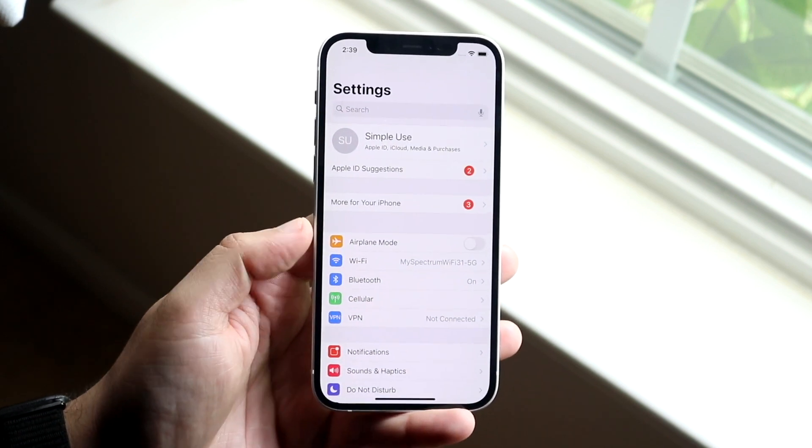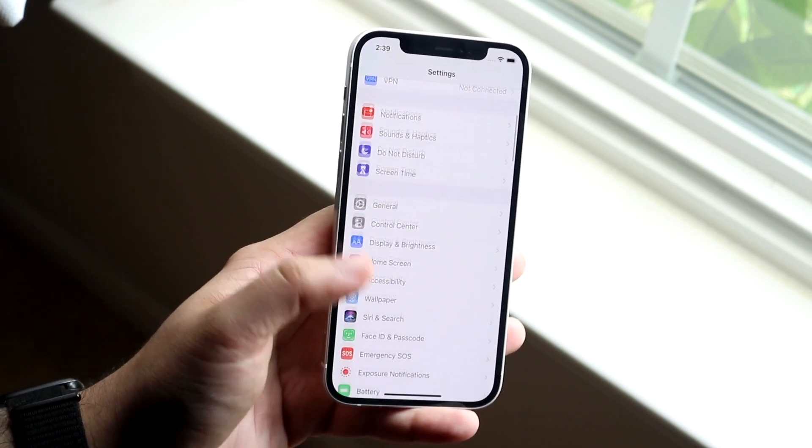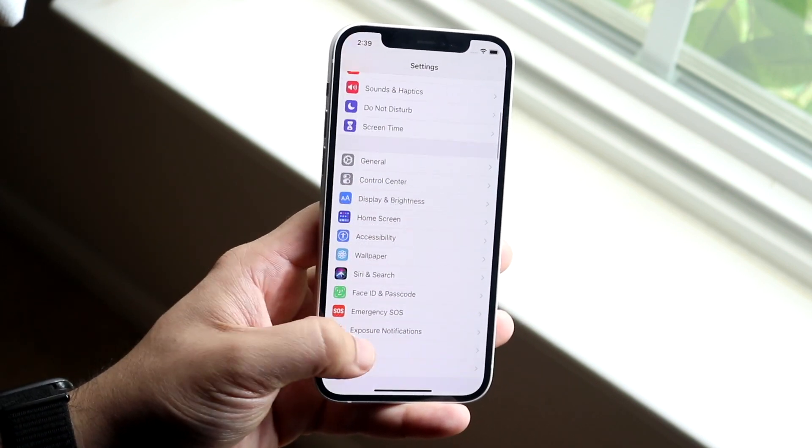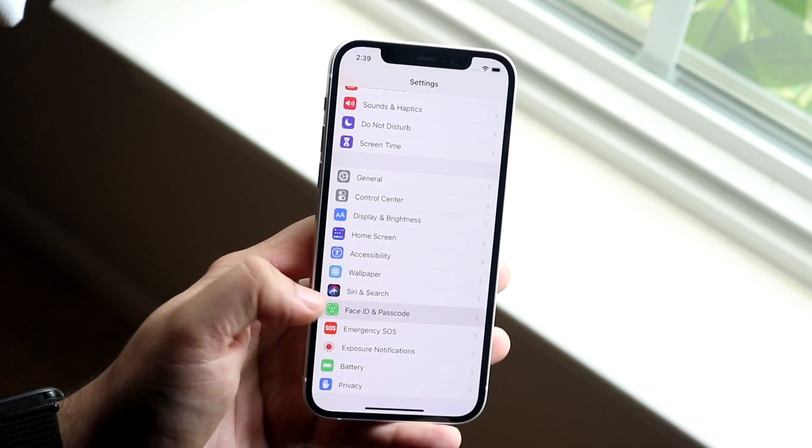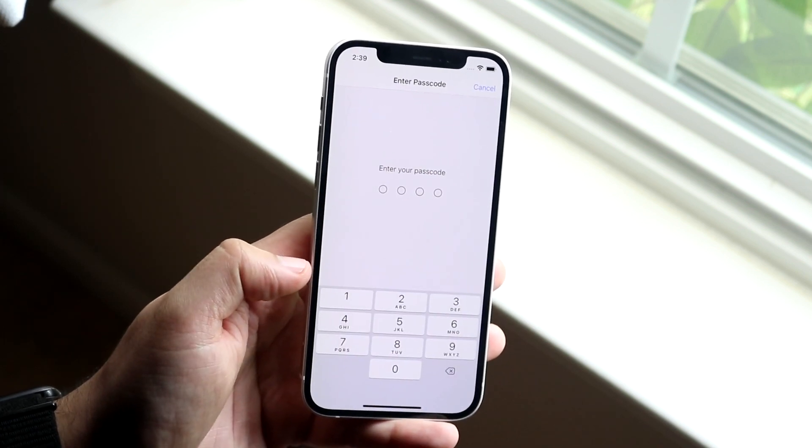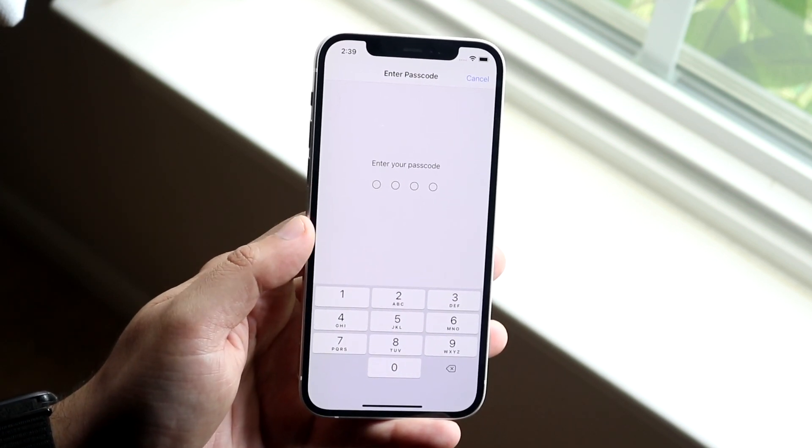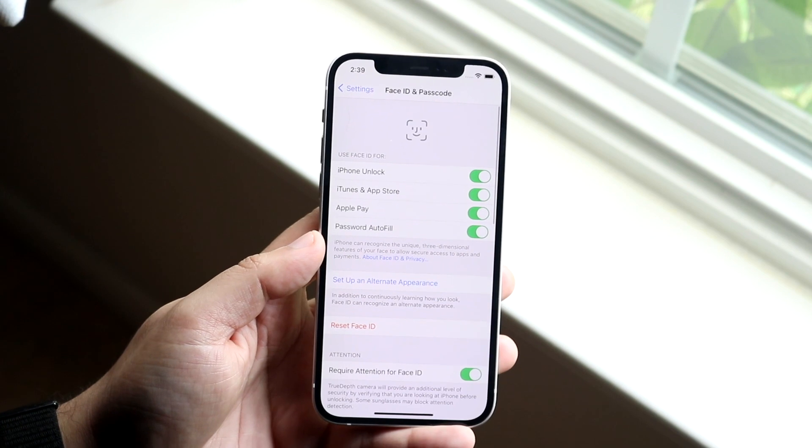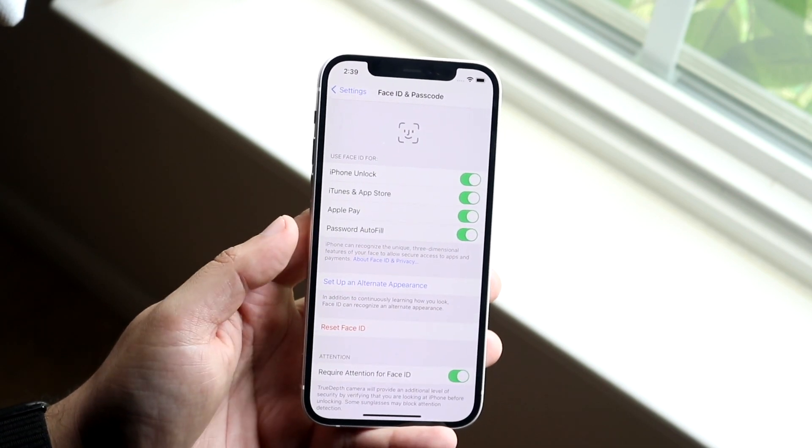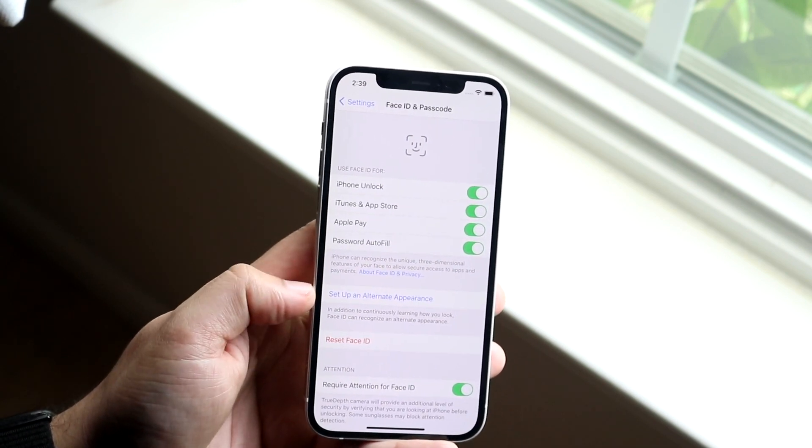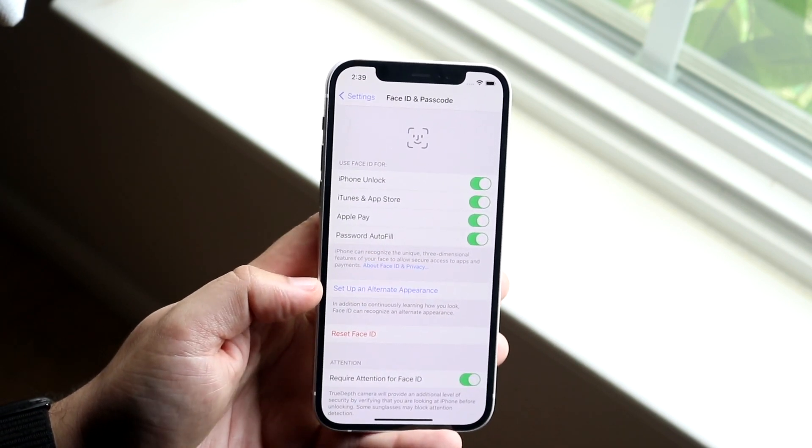If that still doesn't fix it, the next thing you can do is go back into your Settings, scroll down into Face ID and Passcode which is right here, so go ahead and click there. You'll have to type in your passcode, so make sure you do that. Once you type in your passcode, you'll see a bunch of different things up here. You'll see a little option that says Setup Alternate Appearance.